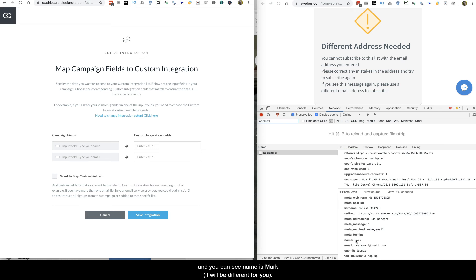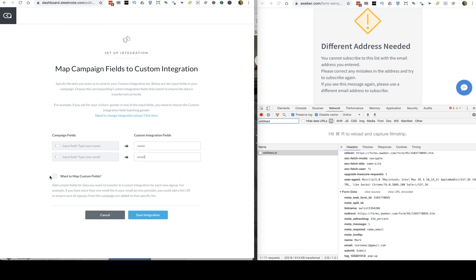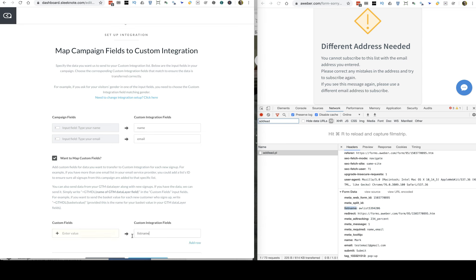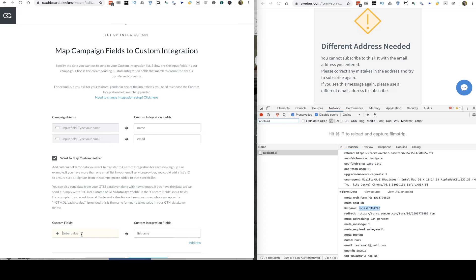In the form data you can see 'name' is mapped to 'mark', so the field key is just 'name'. Email maps to 'email'. Then we have some custom fields — the ones that really matter are 'listname', which tells Aweber what list to subscribe the person to.